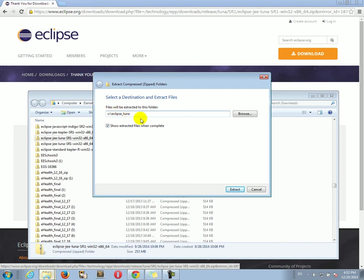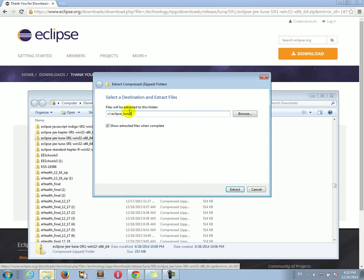I actually already have this folder. So, I'm going to extract it to Eclipse Luna 2 because on my computer, I already have the Eclipse Luna folder. So, I'm just going to extract it to a folder with the 2 in the end. Okay. And now, we have to click Extract. So, okay. Let's just start it. So, we can see how it works.